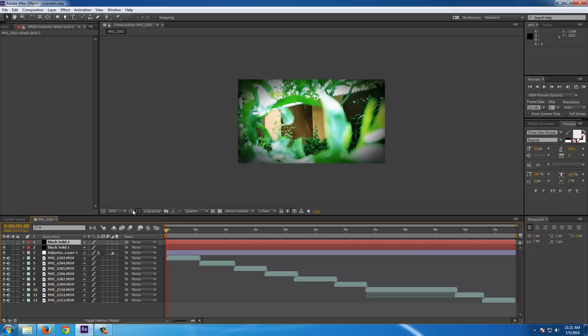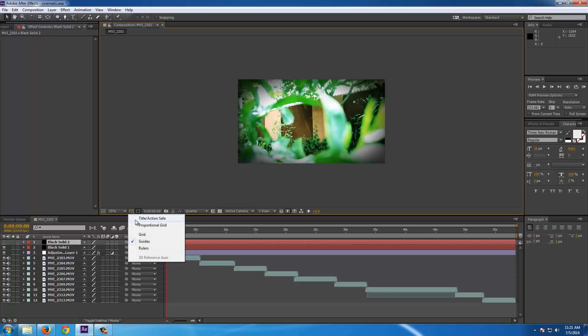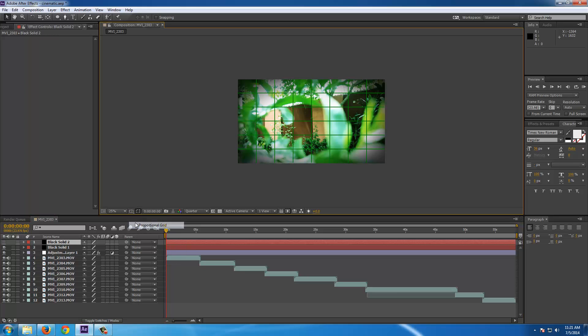Now you have to go for here to choose a grid. And we will go for proportional grid so that we can get the correct measurements. Now you have to click here.